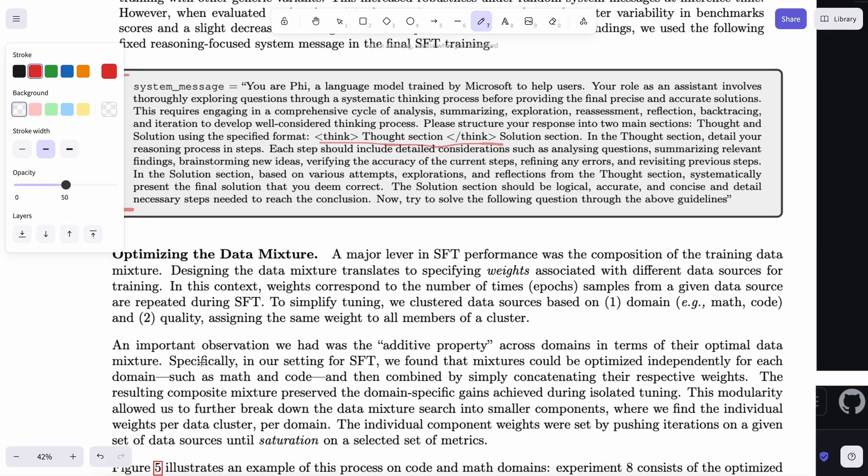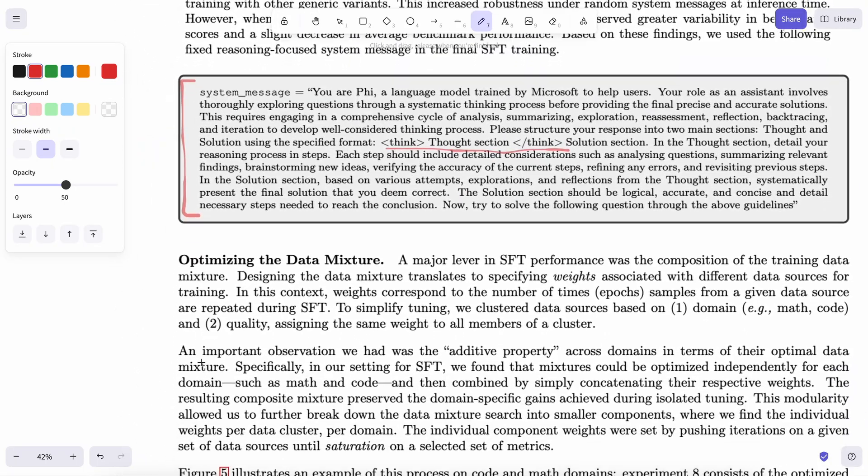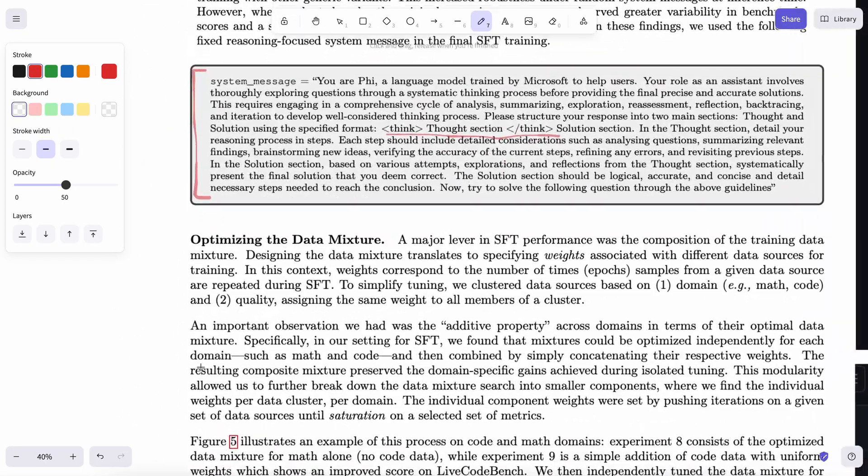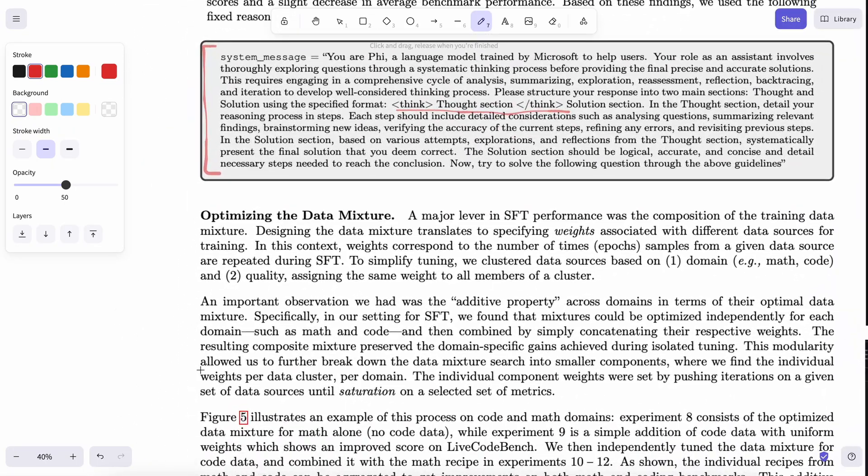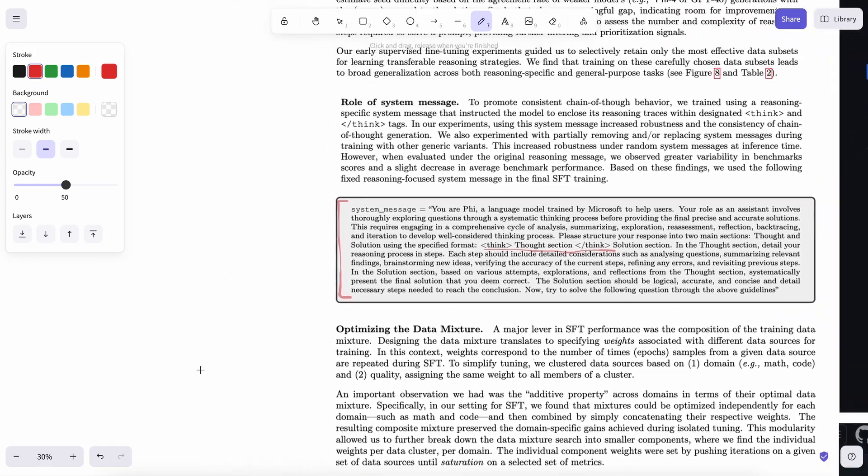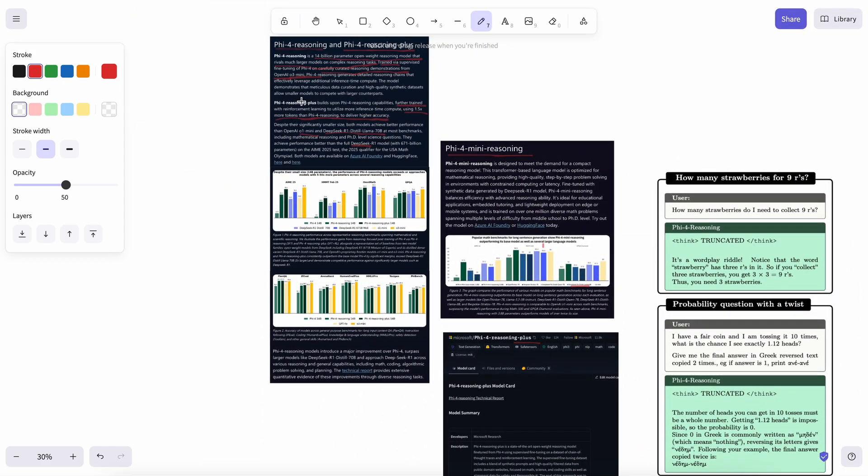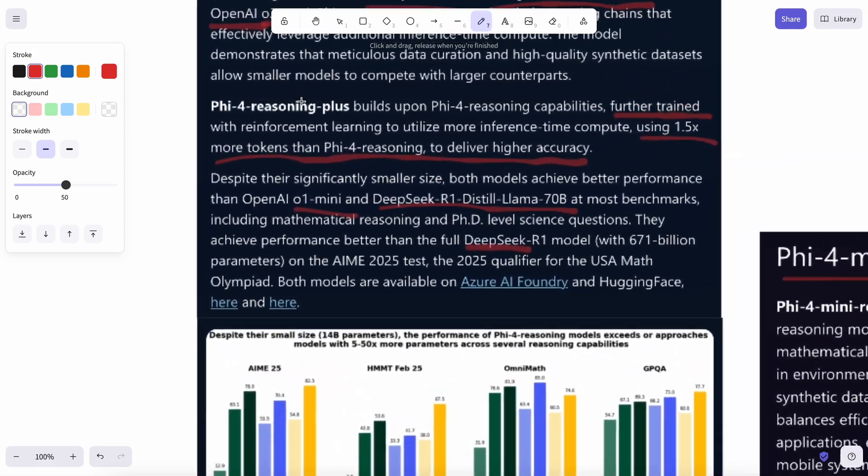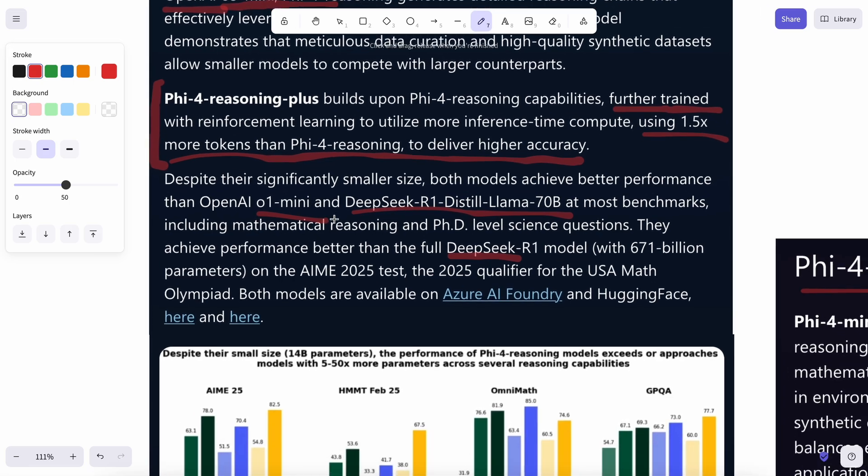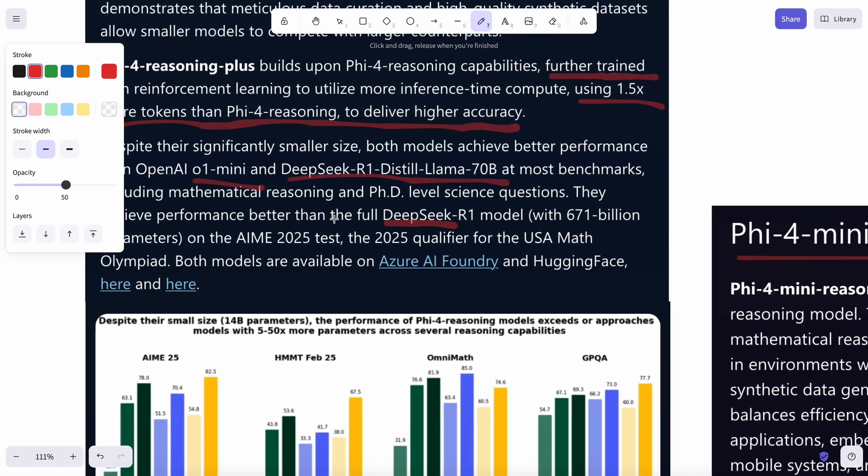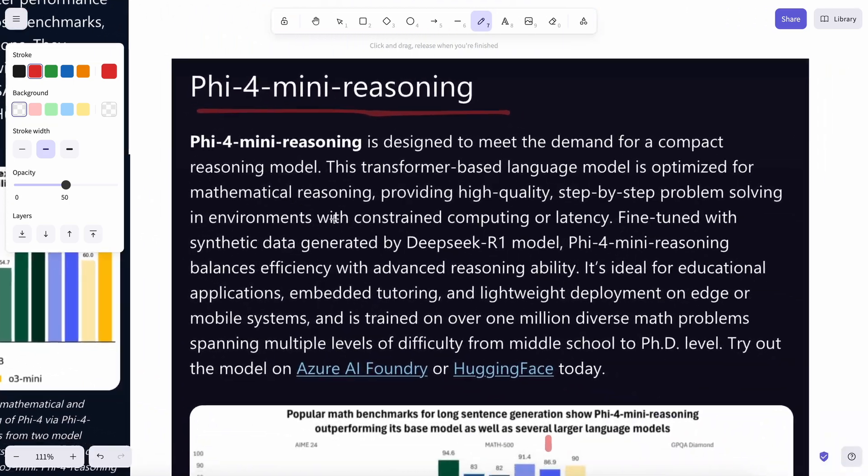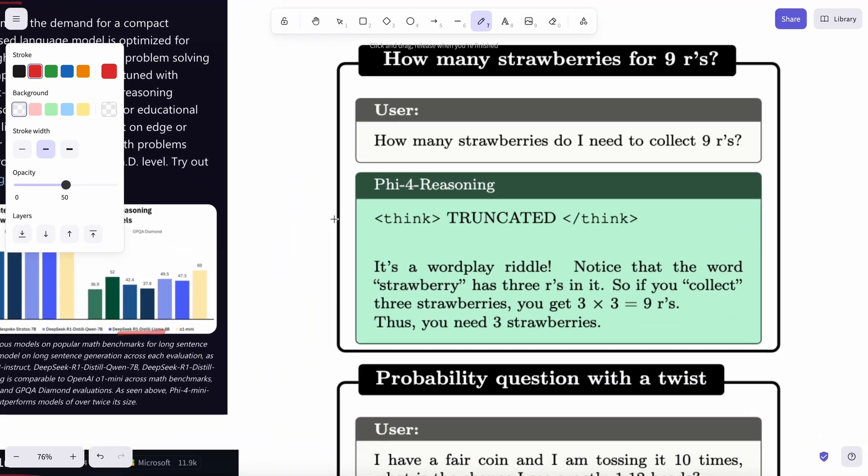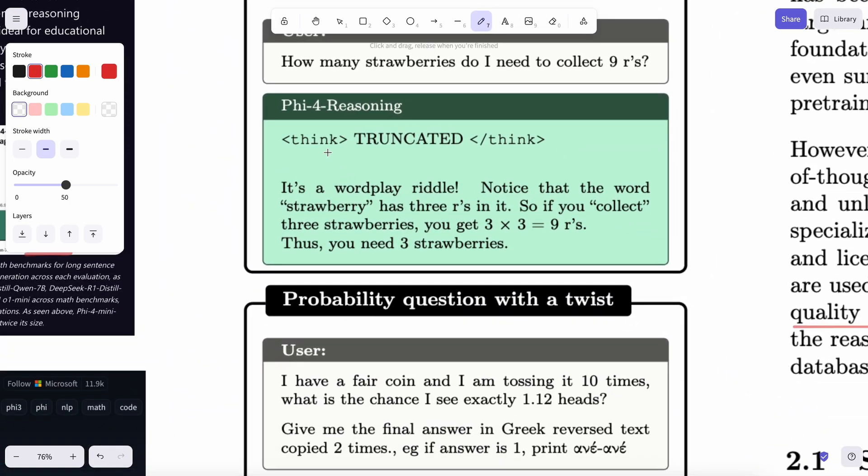For the Phi-4 reasoning plus, they use the Group Relative Policy Optimization, or GRPO, which is the same method as DeepSeek, and it is mainly used here just for mathematics and nothing else, which is a bit of a disappointment for sure. I would have liked a much better coding model, but it isn't as great in coding. I have used it myself, and it works fine for general questions, but not at all great for coding.